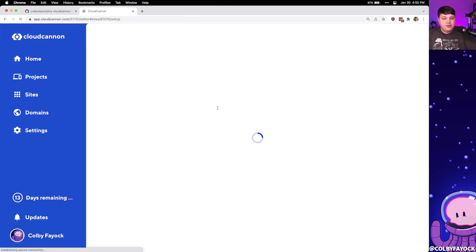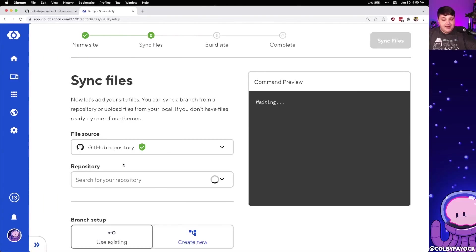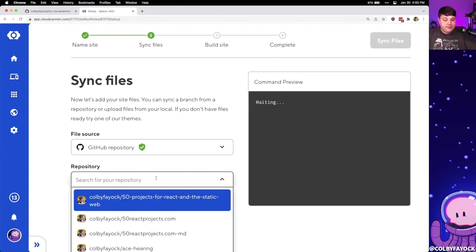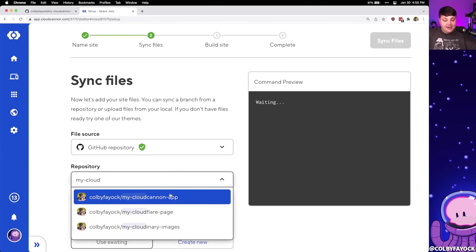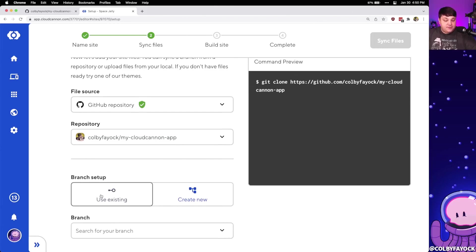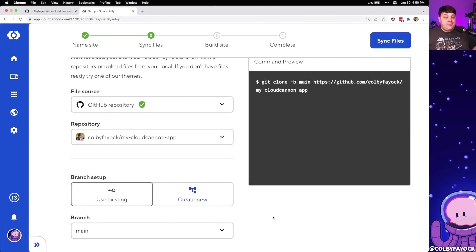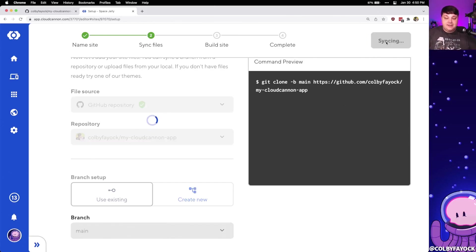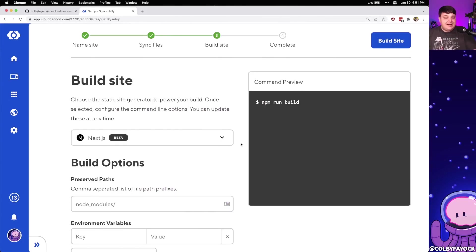Back over on CloudCannon, I'm going to refresh the page and reselect my GitHub repository as the file source. Inside the repository search, once it collects all my repositories, I can search for my-cloudcannon-app. I can see it popped up, and I have the option to use an existing branch or create a new one. Because I only have a main branch at this point, I'm going to select main as my default production branch and click 'Sync Files'. CloudCannon has actually detected what kind of site we have — particularly Next.js — and we can also see that it's in beta.